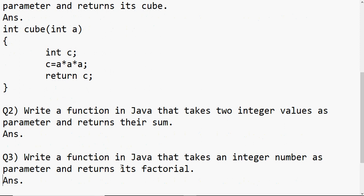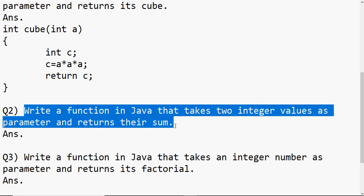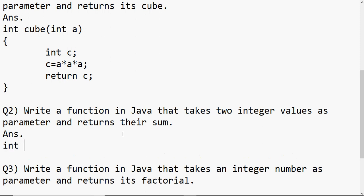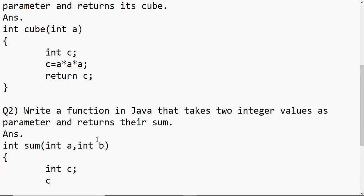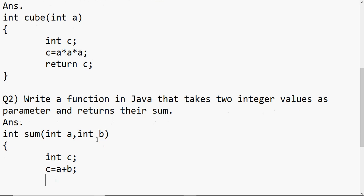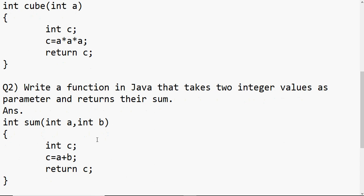Another example: write a function in Java that takes two integer values as parameters and returns their sum. Since both values and the sum are integers, the return type is int, and I give it the name 'sum'. Now I have to receive two parameters, so I write int a, int b. Remember you can't write int a, b — when receiving parameters in a function you must mention their data type separately for each one, separated by commas. Inside the curly brackets, I write c = a + b, then return c.